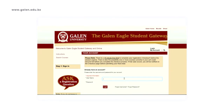You will use your student ID number for both your username and your password. Your student ID number is on your academic pathway, and you will use this number for both your username and your password.